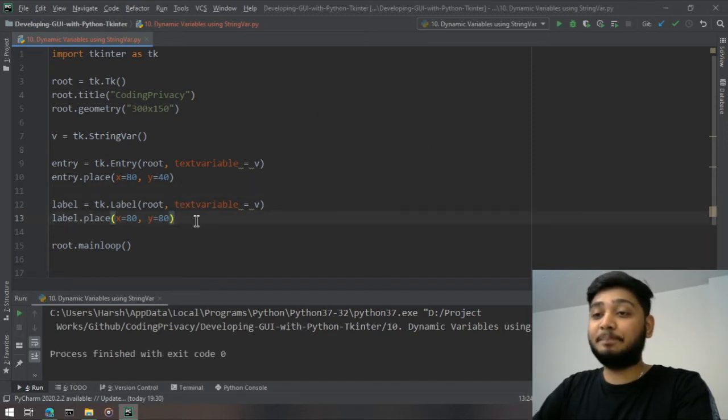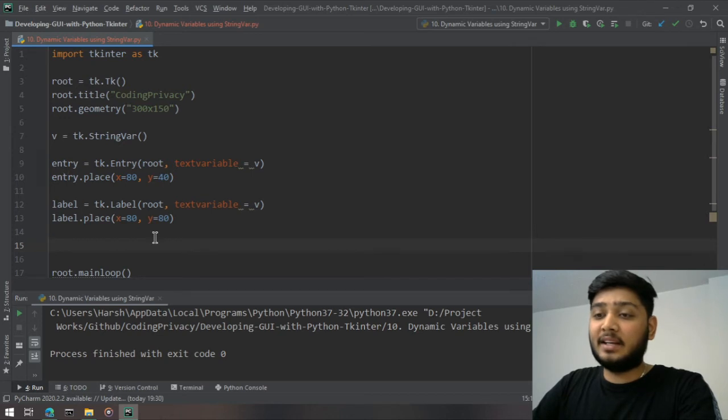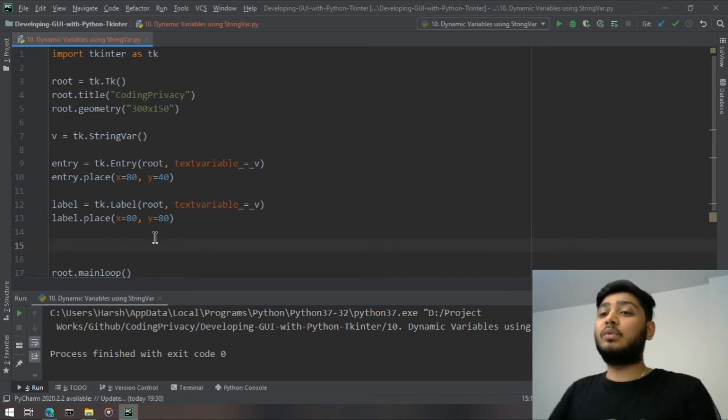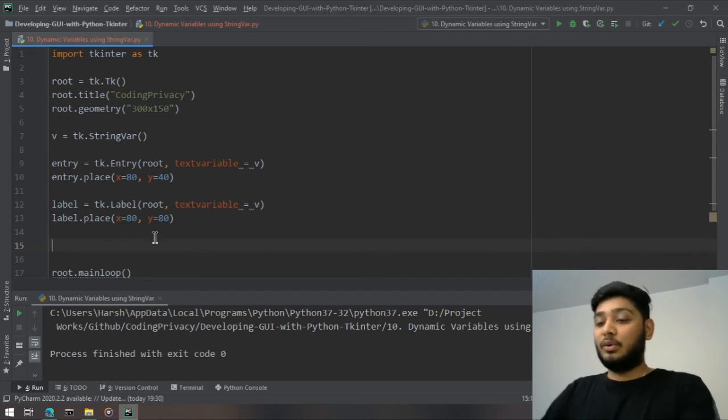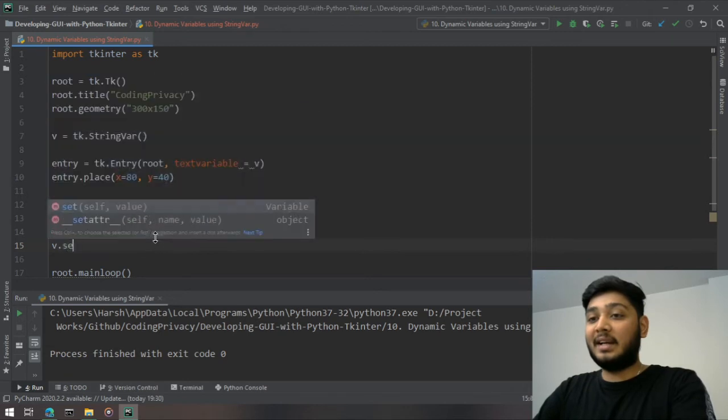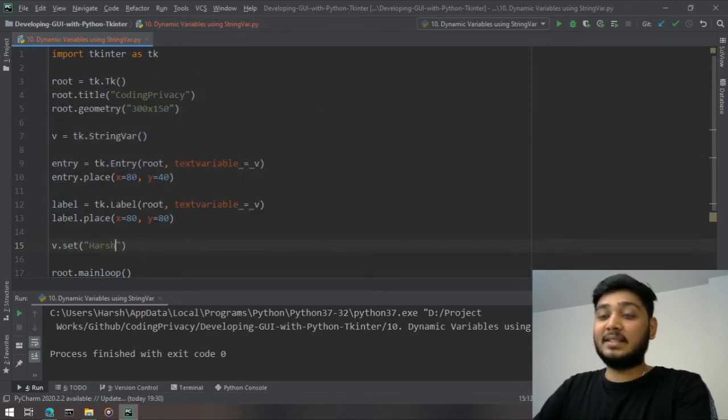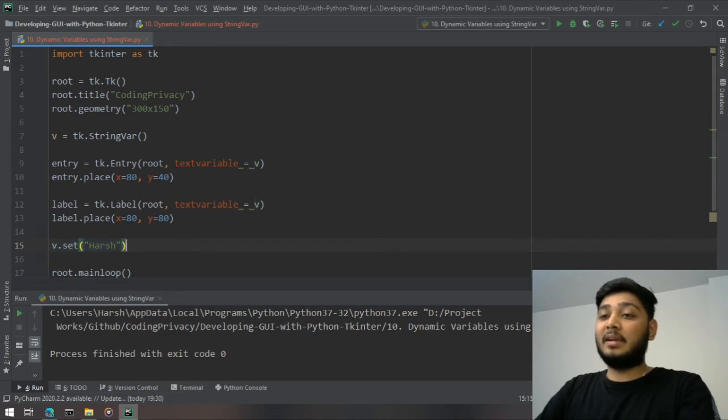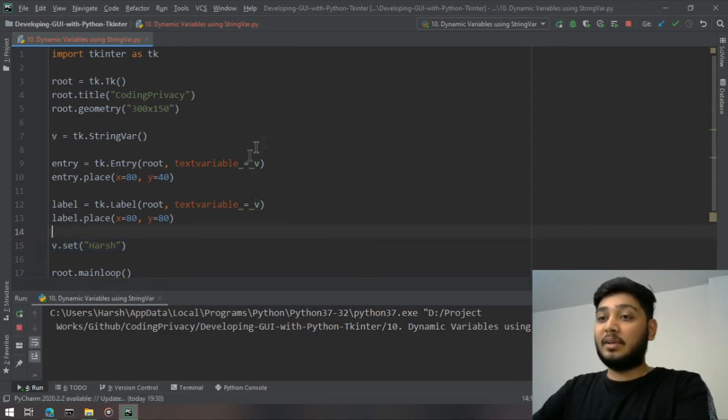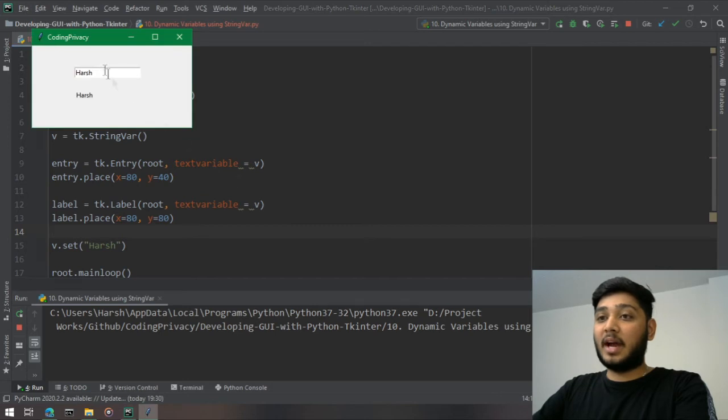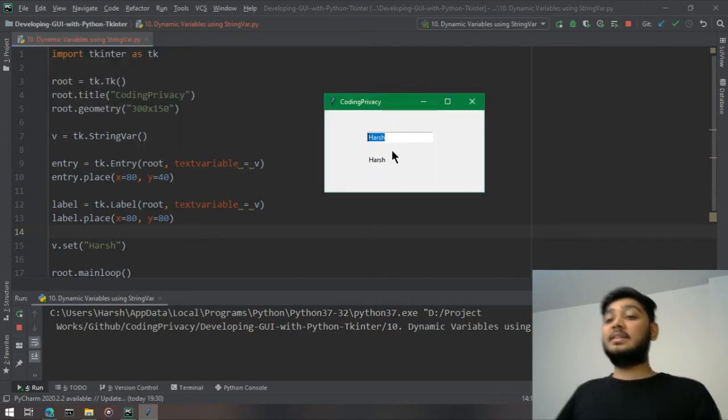Another thing that I want to show you is it's not just related with entry and label. While you are working in the application in the backend, what you can do is you can directly set the value. Let's say I set the value of the variable as harsh.